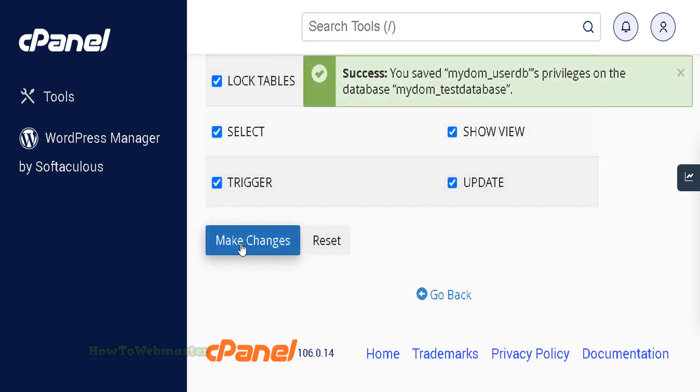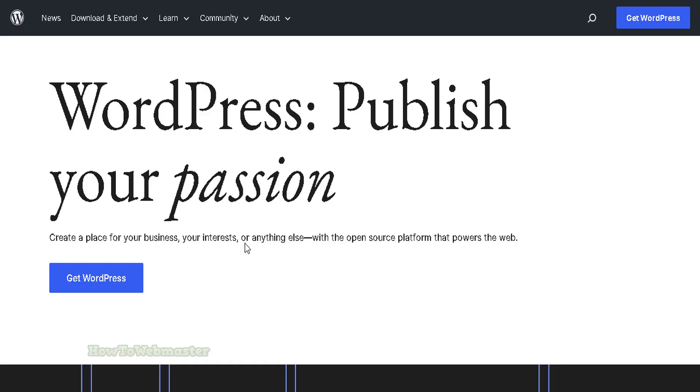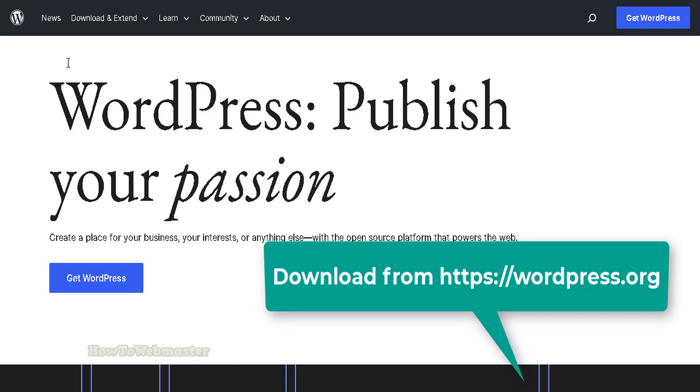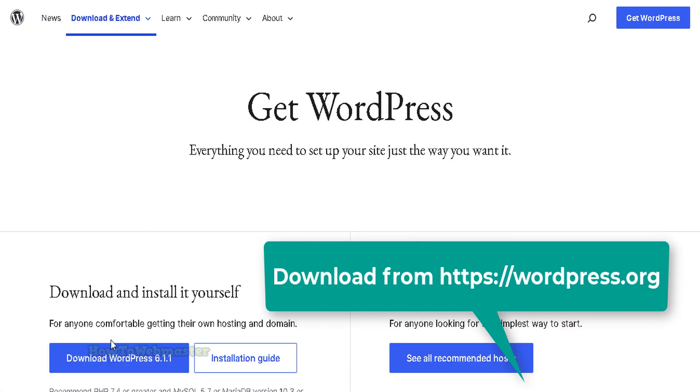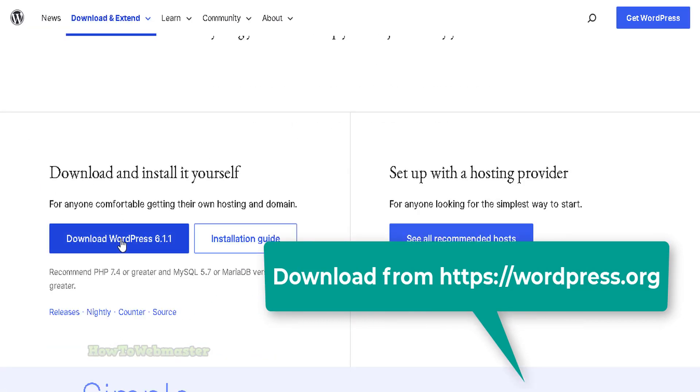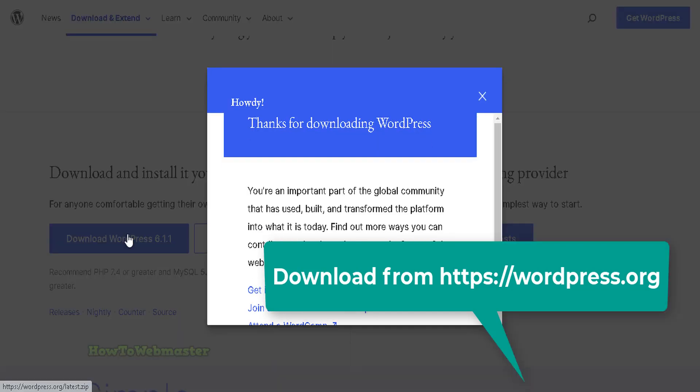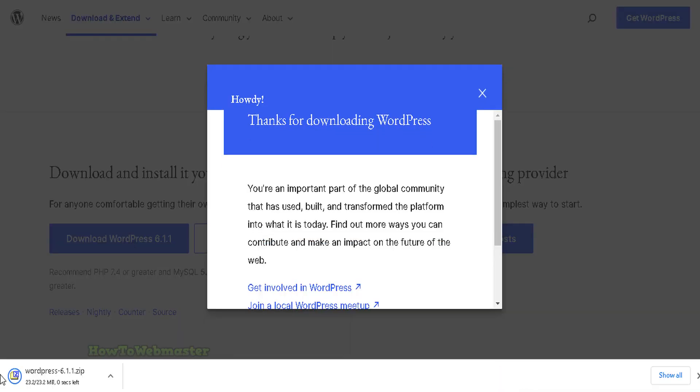The next step is to open a new tab and download WordPress from WordPress.org. Click the Get WordPress button. On this page, click the Download button. The WordPress zip file will be downloaded to your computer.